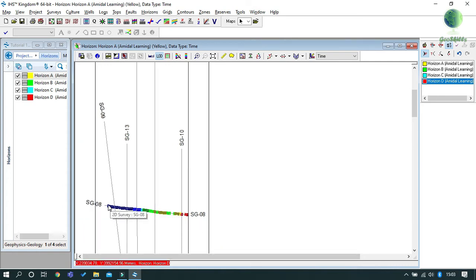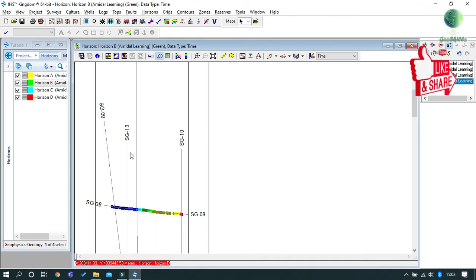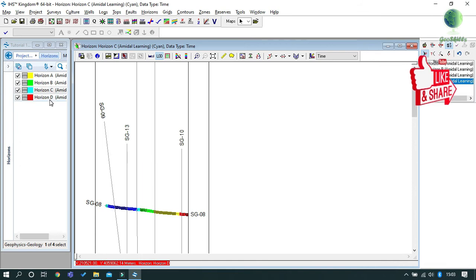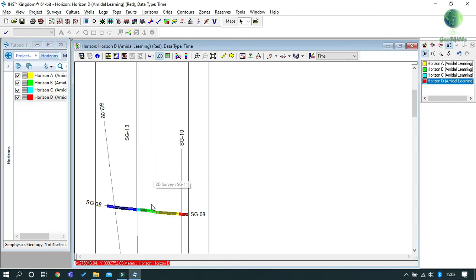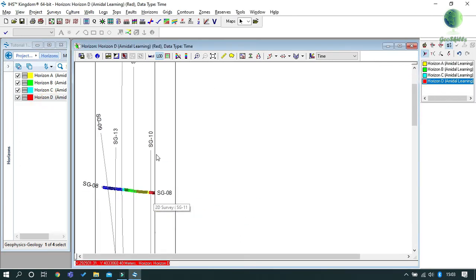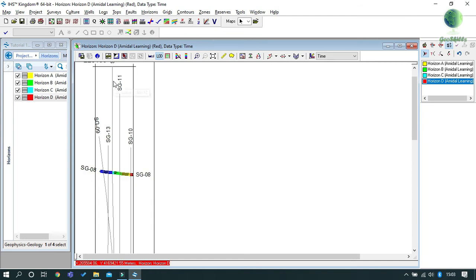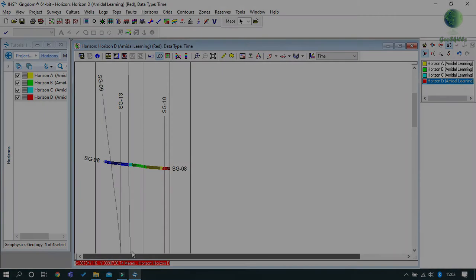You may use the same workflow for the remaining seismic lines. Any mode of horizon picking can be used depending on the nature of your data. This is all for today. If you have questions or suggestions, please drop it in the comment section below and we'll try to respond as fast and accurate as possible. Thank you for your time.